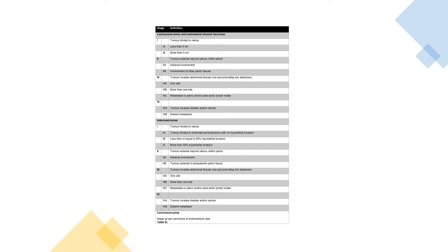This is staging for leiomyosarcoma and endometrial stromal sarcomas. Stage 1 is tumour limited to the uterus — 1A is less than 5 cm, 1B is more than 5 cm. Stage 2 is tumour extending beyond the uterus within the pelvis — 2A is adnexal involvement, 2B is involvement of other pelvic tissues. Stage 3 is tumour invading abdominal tissues — 3A one site, 3B more than one site, 3C metastases to pelvic and/or para-aortic lymph nodes. Stage 4A is tumour invading bladder and/or rectum, 4B is distant metastases. For adenosarcoma, stage 1 tumour limited to the uterus: 1A is tumour limited to endometrium or endocervix with no myometrial invasion, 1B is less than or equal to 50% myometrial invasion, 1C is more than 50% myometrial invasion.